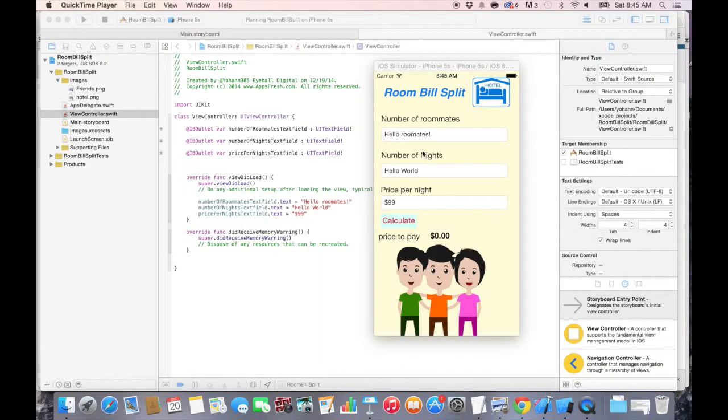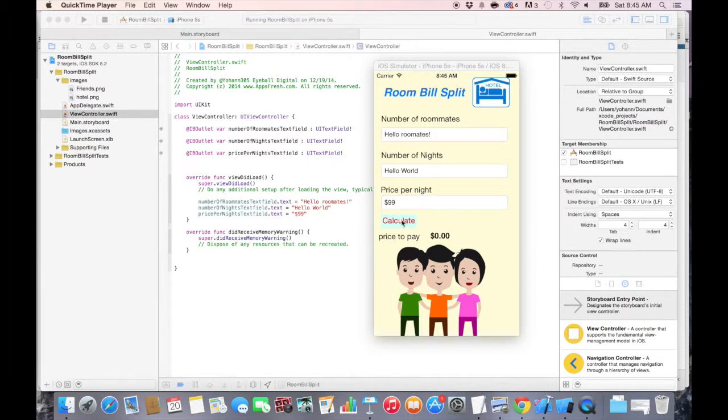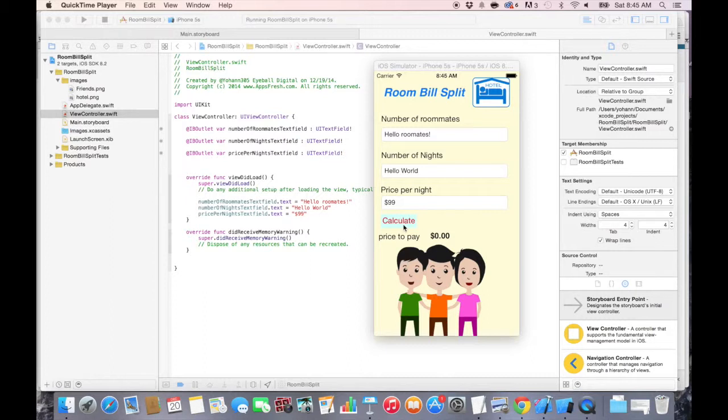So far, we have the connection to the UI text fields, the three of them. And now what we want to do is be able to trigger an action whenever we press the calculate button and we need to be able to connect the button to an action in the code. So let's do this in this lecture.